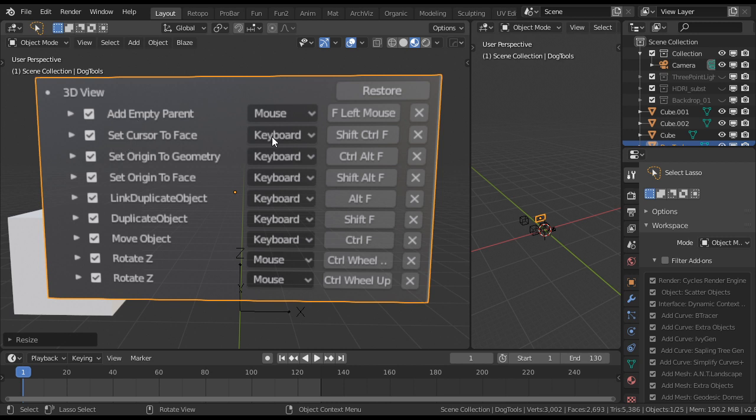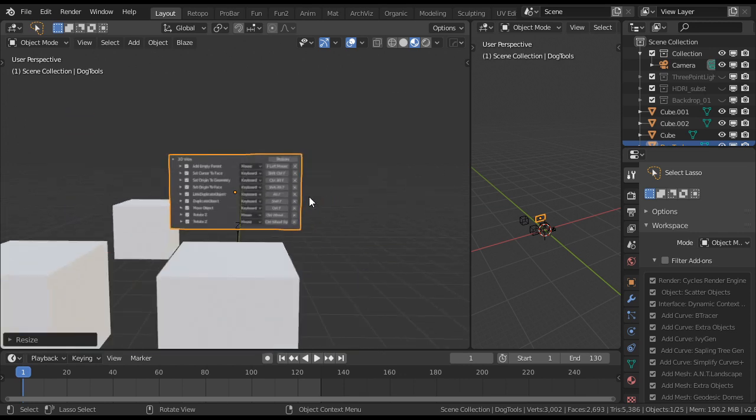We can set Cursor to Face, we can set Origin to Geometry. Let's start with this one, Link Duplicate Object.